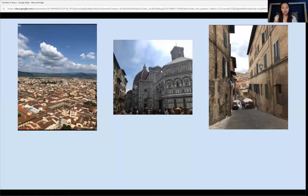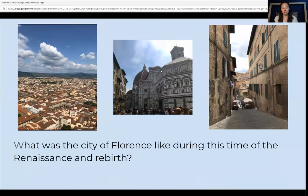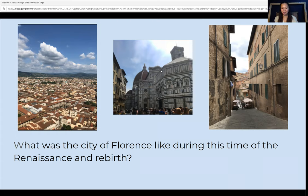Let's stop there. What's something that you noticed that the author described about what Florence was like during the time of the Renaissance and rebirth? Write some of those words down on your piece of paper. Some words that may have jumped out were the smell of paint and the scratches of ink on the contract. There was constant building, and everyone was eager to celebrate God and the Republic by creating opportunities for art.